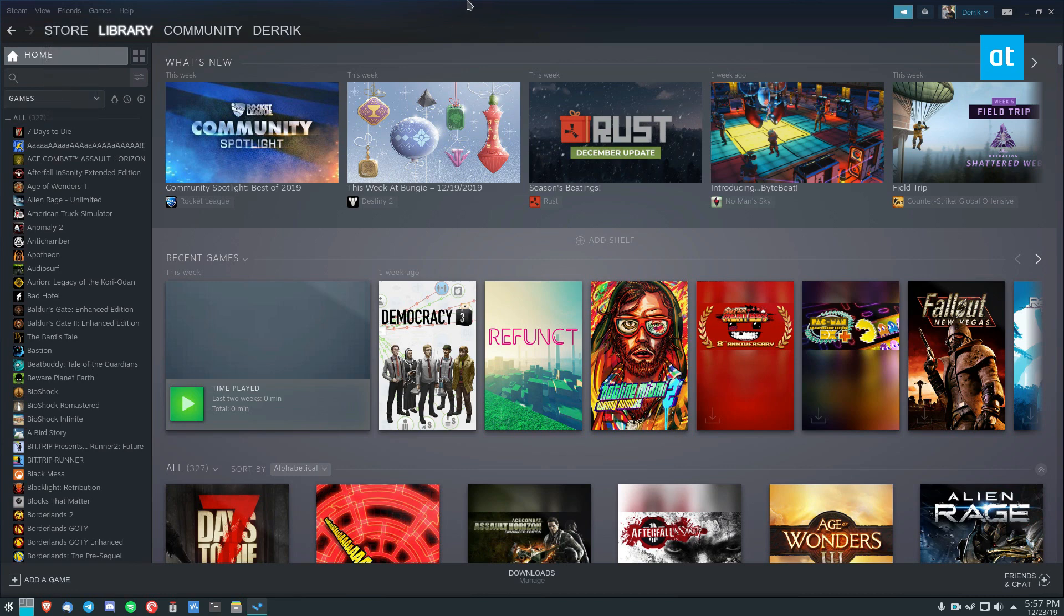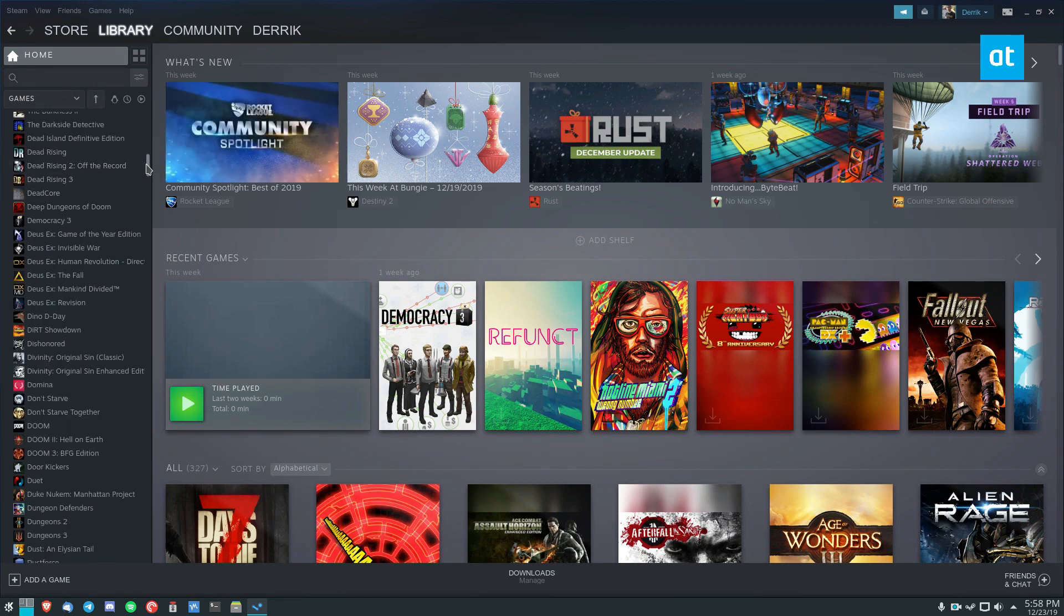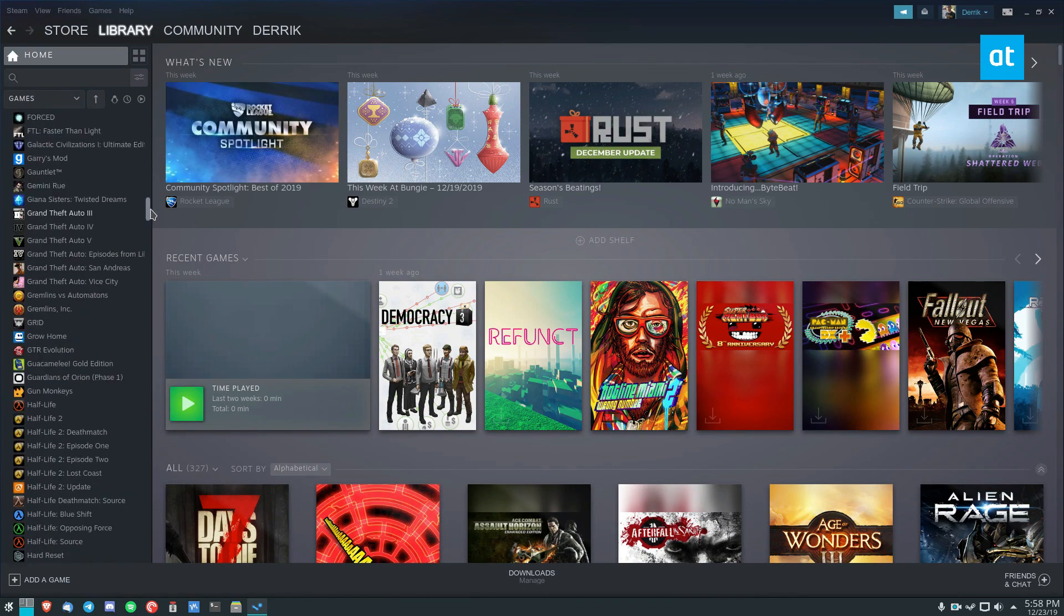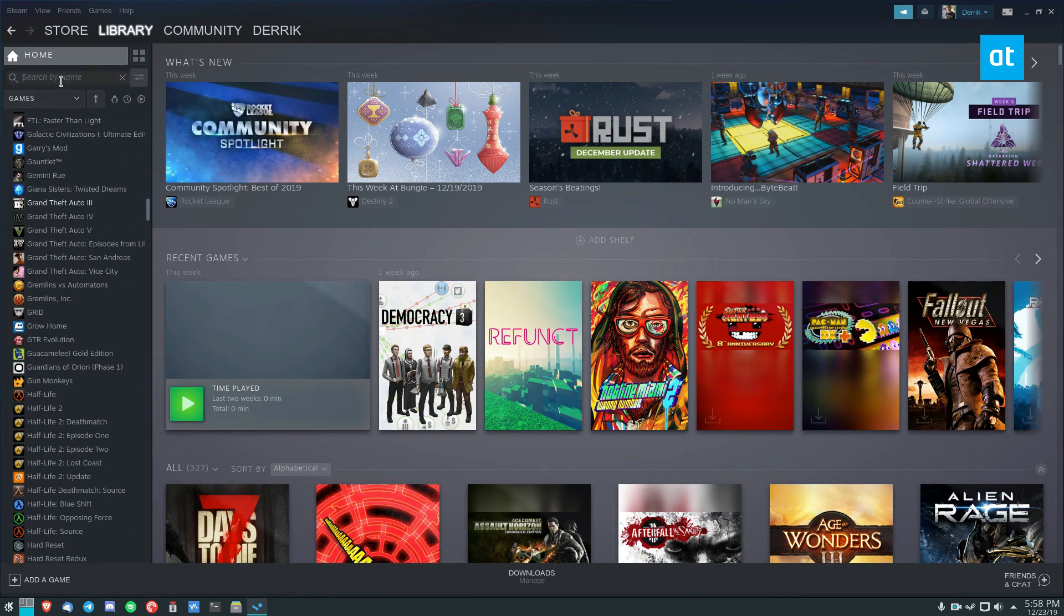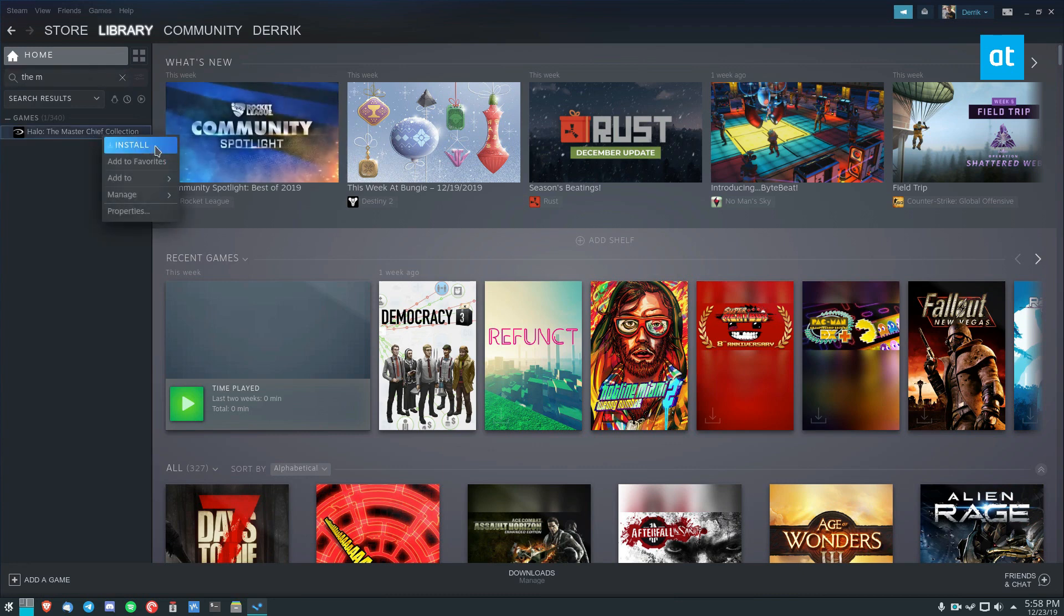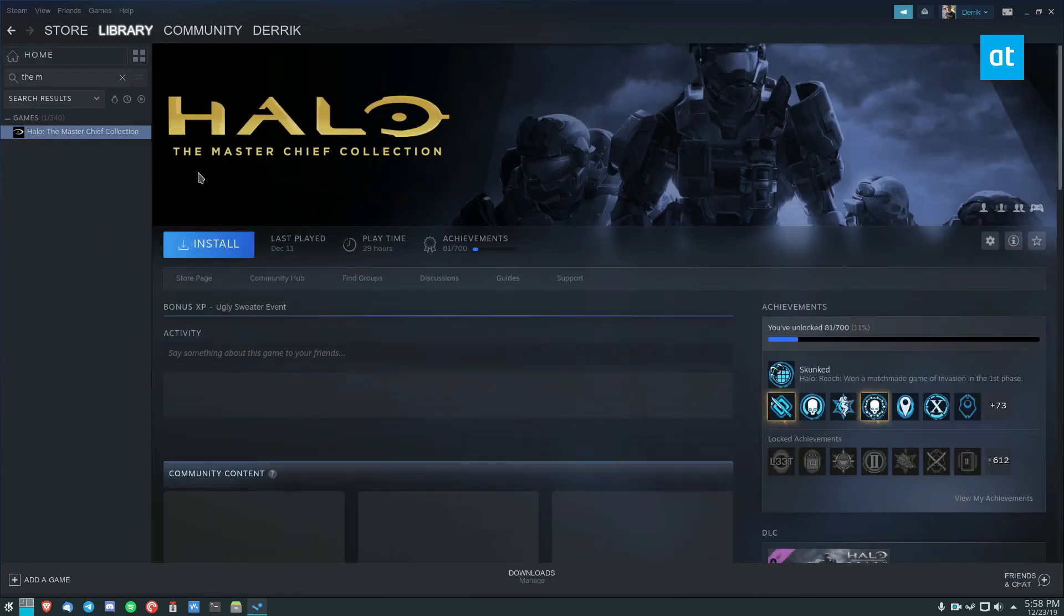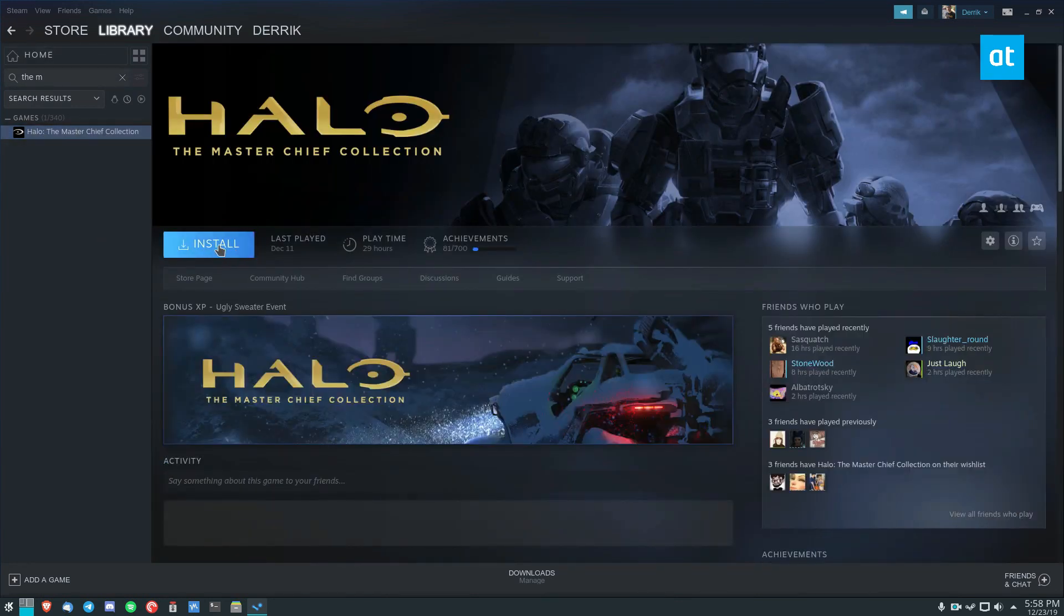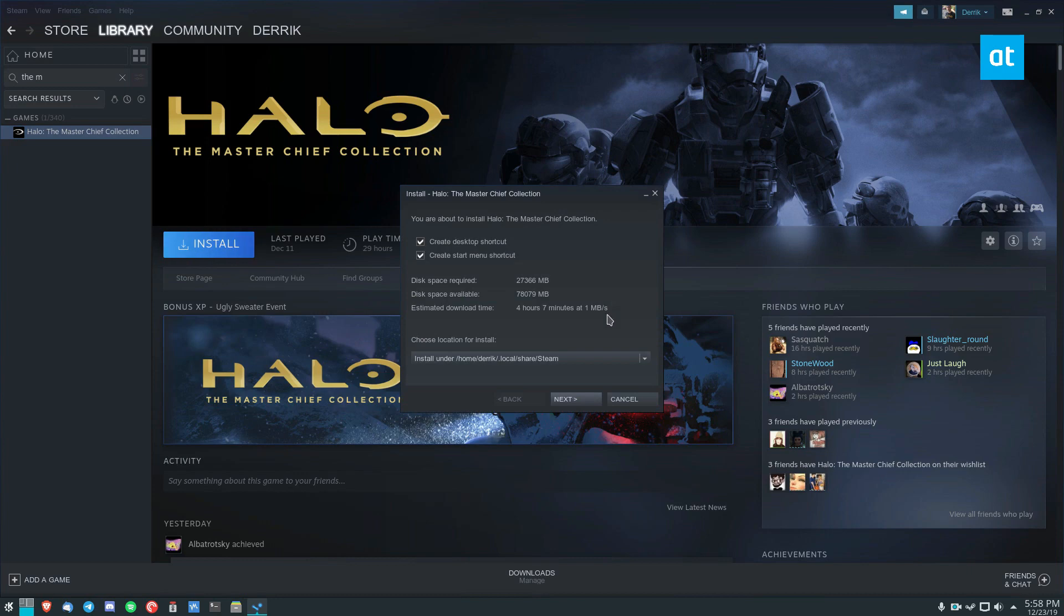Once you've got the game in your library, you can search through and find the Master Chief Collection. You can also just type in the Master Chief Collection like that. Next thing you want to do is click on it here, and then click the Install button.